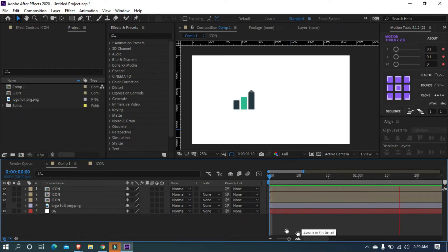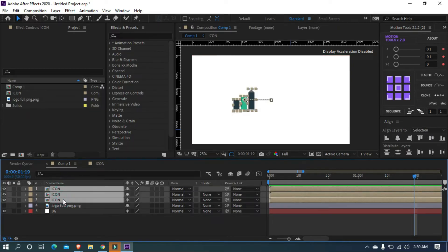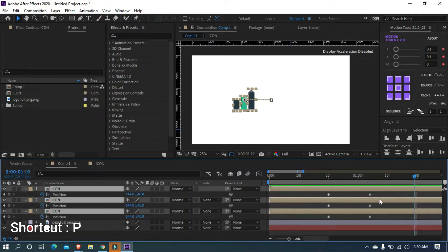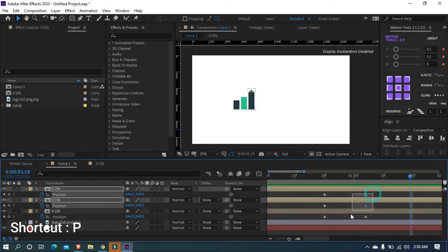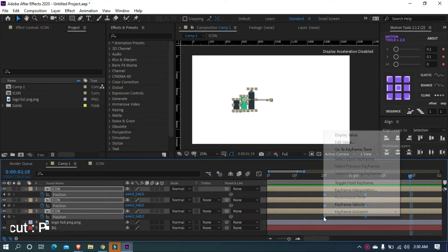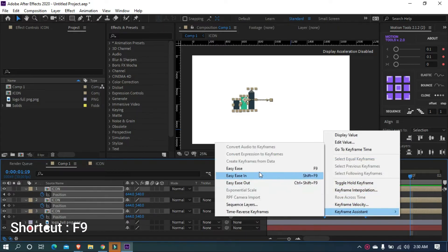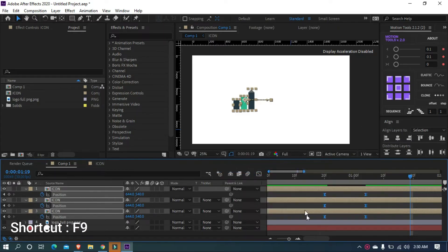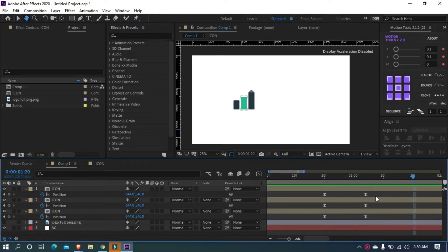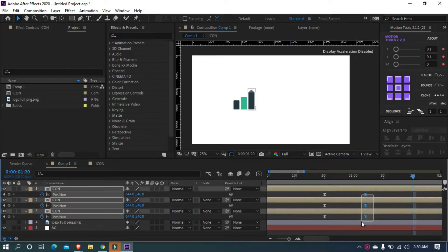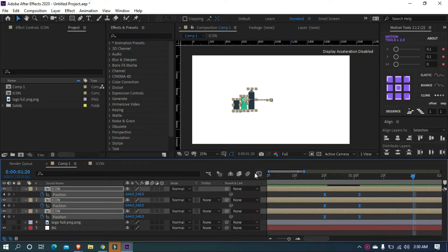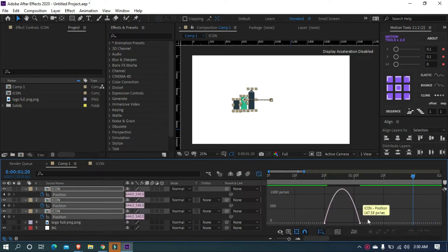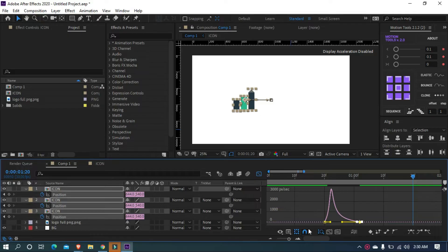This animation looks quite boring. Let's make the keyframes smooth. Select three icon layers and type P on your keyboard. And select all keyframes and make it easy ease. Move the keyframes close to increase the speed. Again, select all the keyframes and open graph editor. Then adjust your graph, something like this.